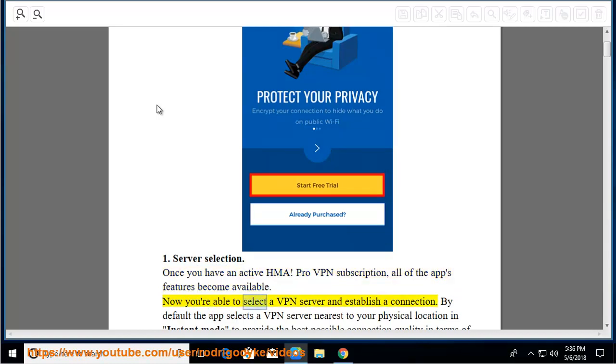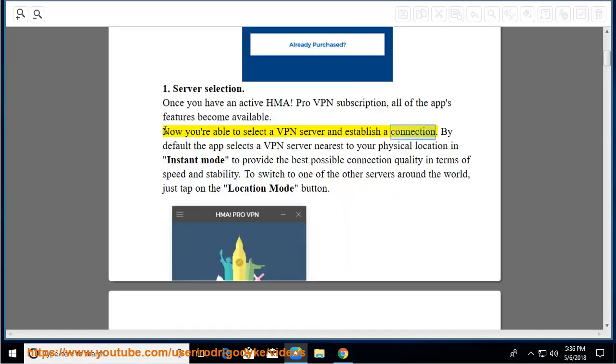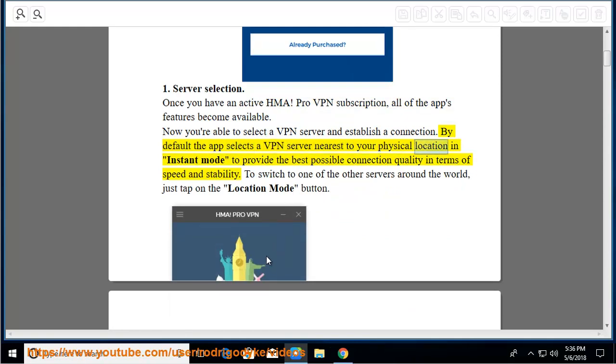Now you're able to select a VPN server and establish a connection. By default, the app selects a VPN server nearest to your physical location in instant mode to provide the best possible connection quality in terms of speed and stability.